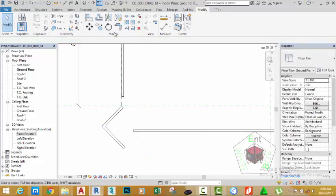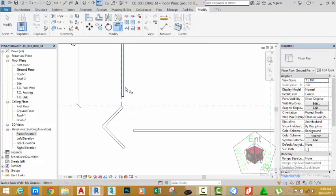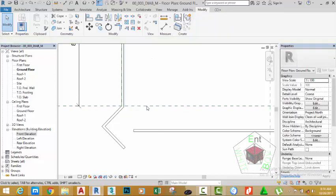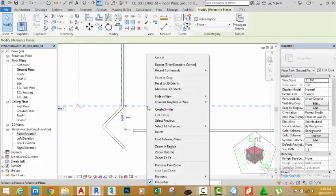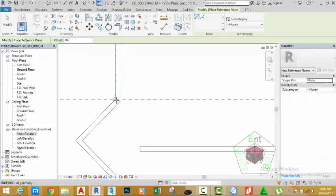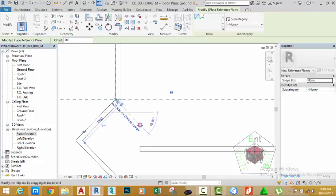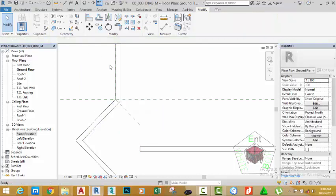Go to the Modify panel and select Trim External Corner. Select this wall and this wall. Click to get out of the command. Right-click this reference plane and select Create Similar. Move the mouse cursor and start a reference plane to the end point of these walls and the reference plane. Draw a reference plane at 45 degrees in this direction. Click to place the reference plane. Click the Modify button.